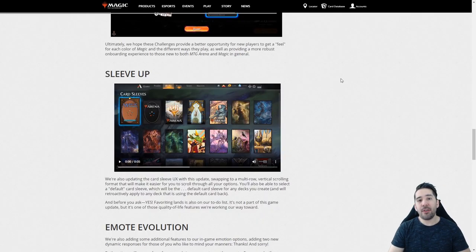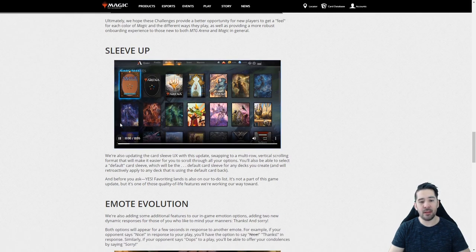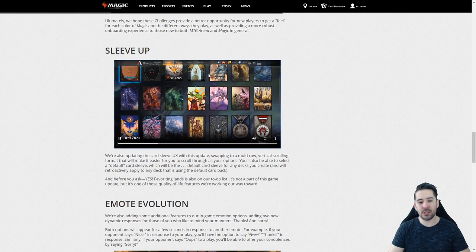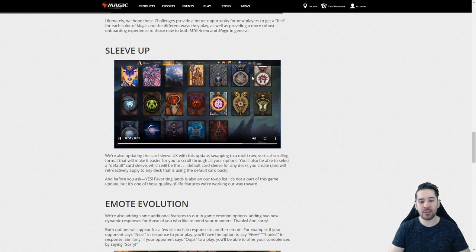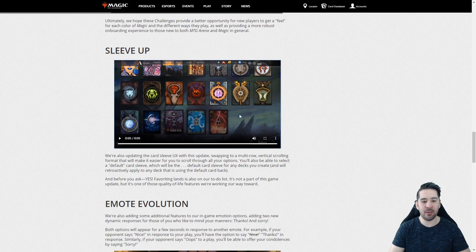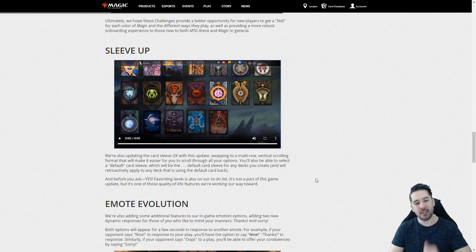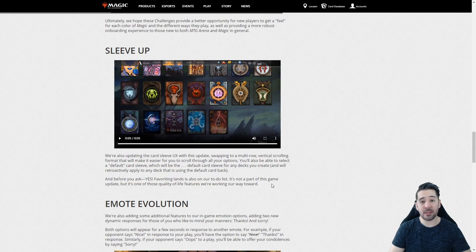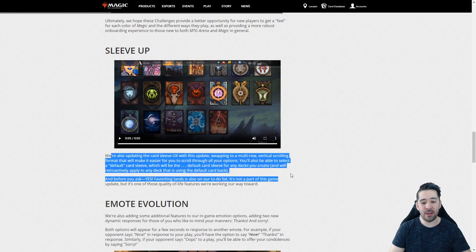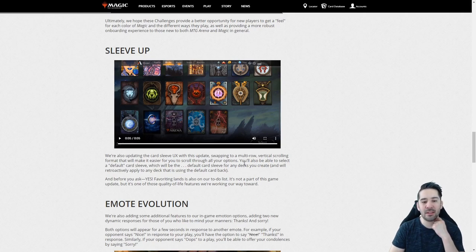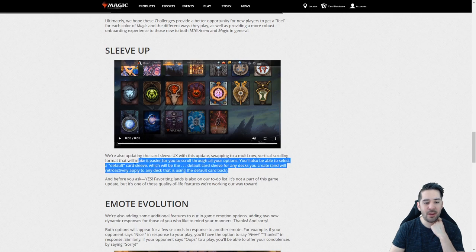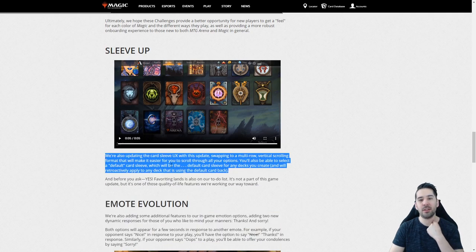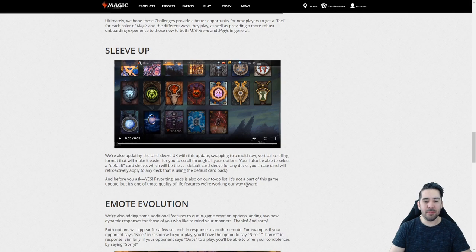We finally have a way to select a default sleeve, and that is about time. And also changing the sleeve layout. Don't understand why this hasn't been done earlier. Don't see why this is a lot of work to add. It should be in the game from the start. And they are also working on favoriting lands. I always forget to add sleeves and styles to my new cards. This is a very welcome thing. I think a lot of you are missing these options too.